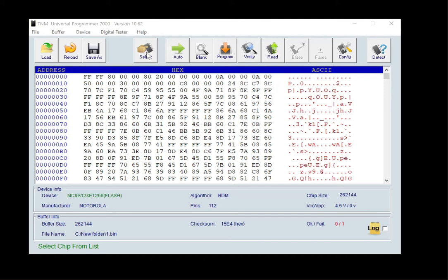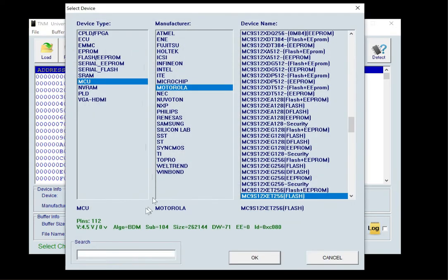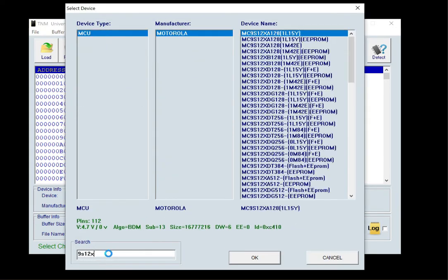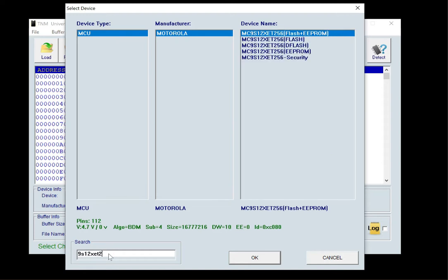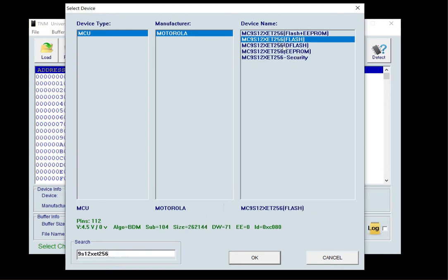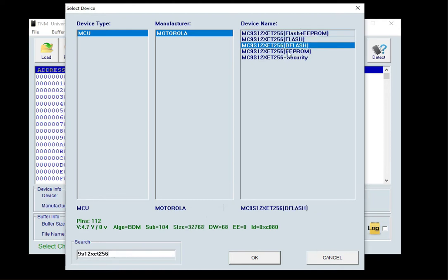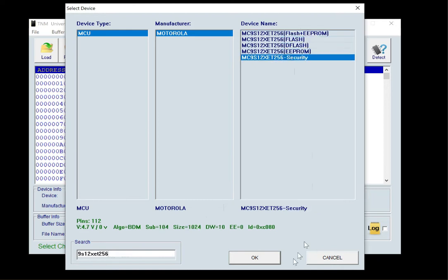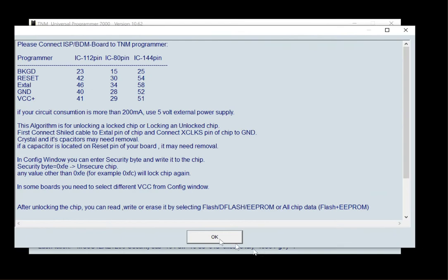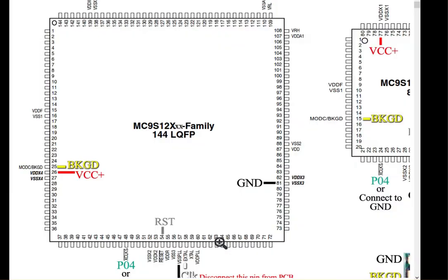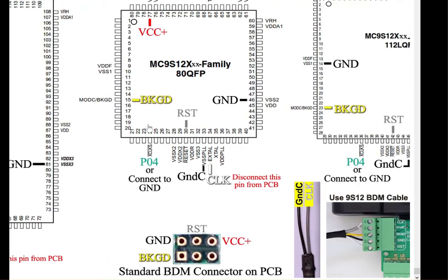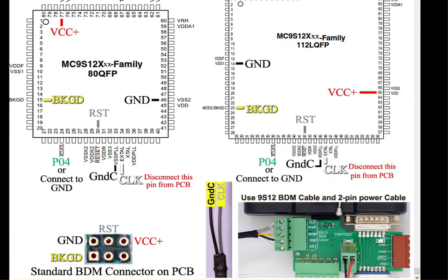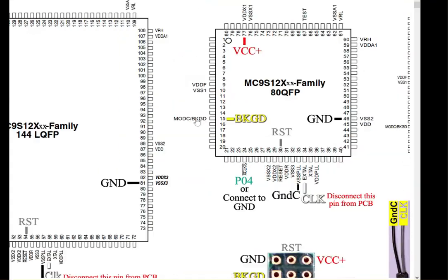To unlock 9S12XET256 chip, please select the chip number followed by security suffix. Follow the exact shown instruction and connect the supplied shield cable to exact point that showed in the picture.